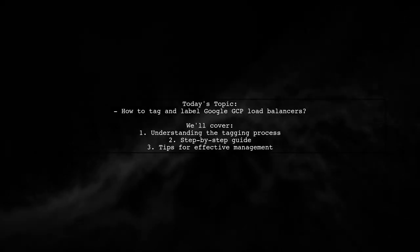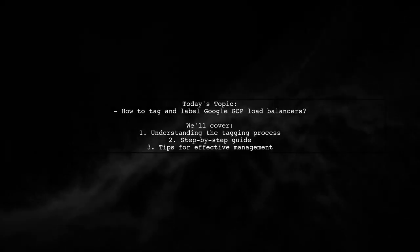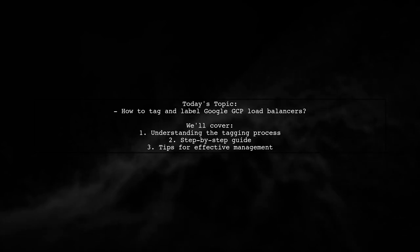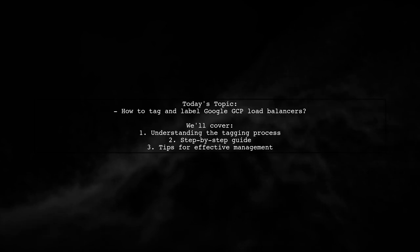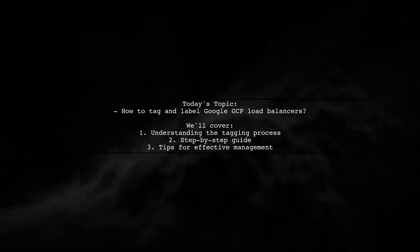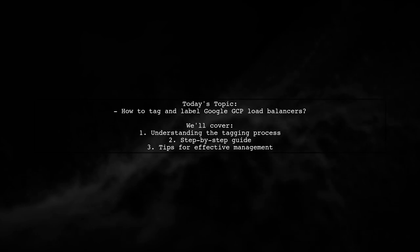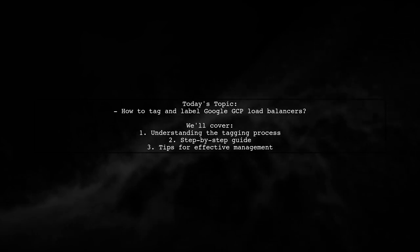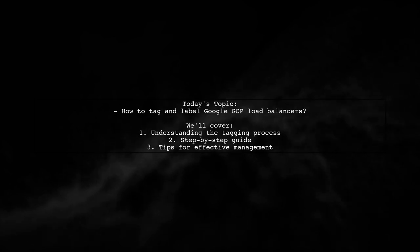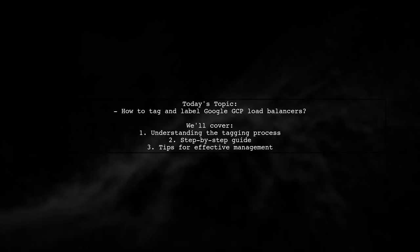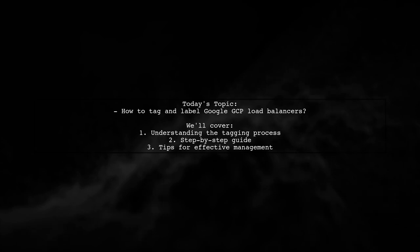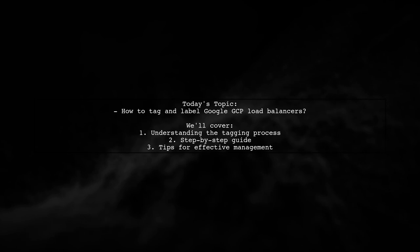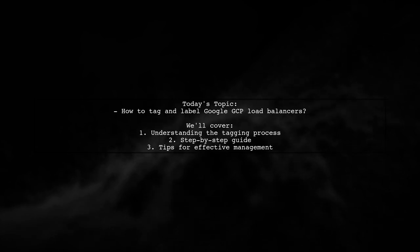Welcome to our tech tutorial. Today, we're addressing a question that many Google Cloud Platform users encounter. Our viewer, Mohamed Roshan, is curious about how to tag and label Google GCP load balancers. He mentions that while tagging compute instances is straightforward, he can't seem to find the option for load balancers. Let's explore this topic together and uncover the steps to effectively tag your load balancers in GCP.